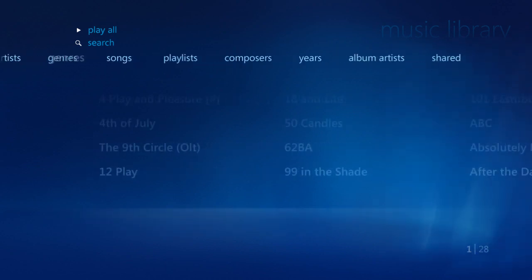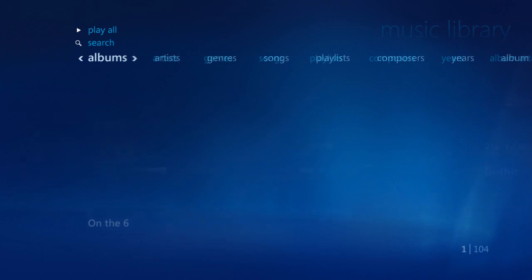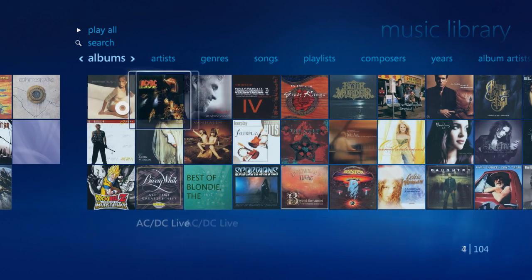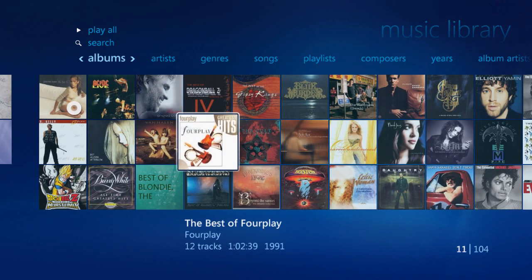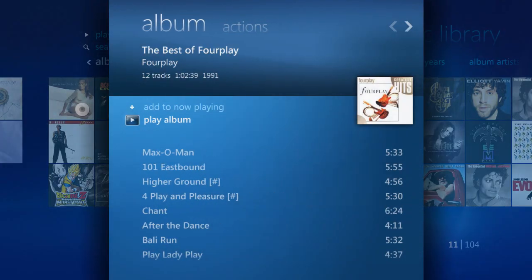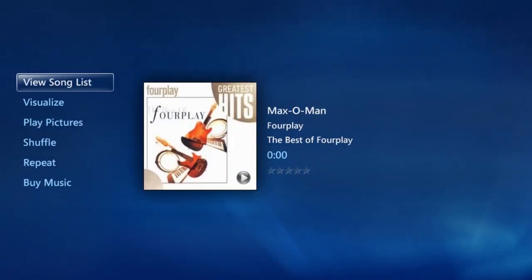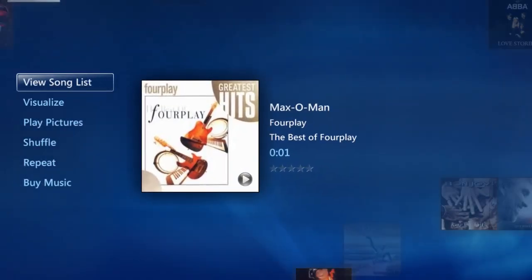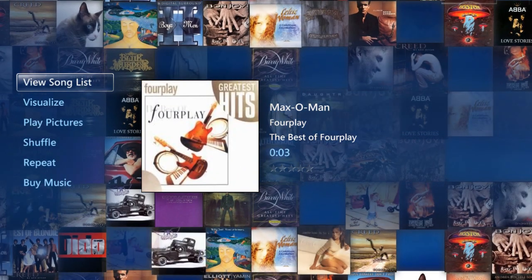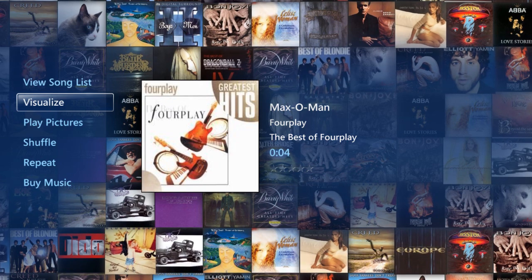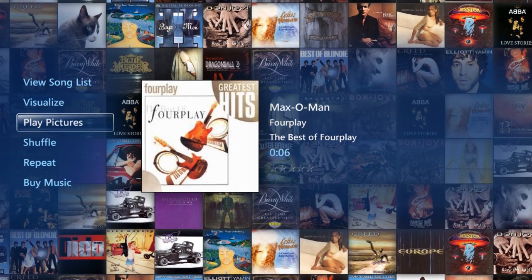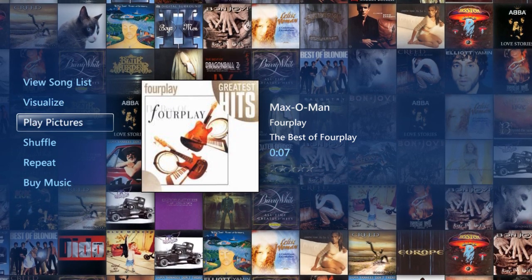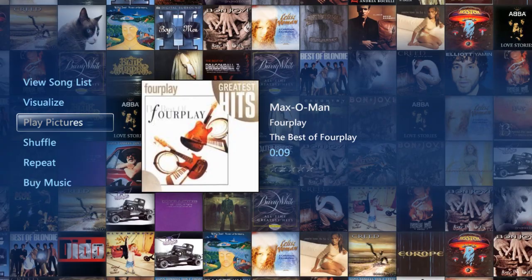To listen to a ripped CD, just select the cover art of the album that you want to play, and then click on Play Album. While the music is playing, you'll see a beautiful animated wall of cover art come up automatically. If you like, you can even select View Pictures to see an animated slideshow of the photos in your collection.